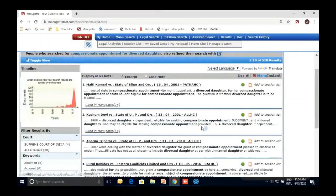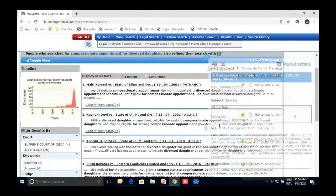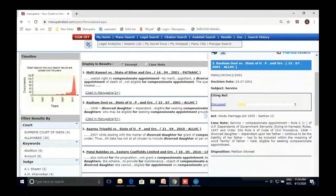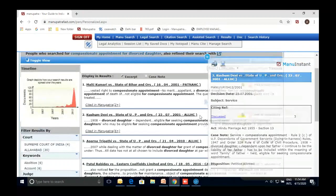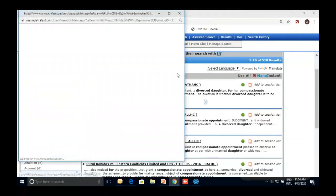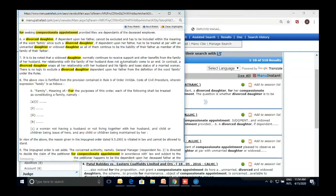Looking at the second result — a dependent divorced daughter, dependent upon her father, continues to be the liability of the father and has to be included within the meaning of the word 'family.' In this case, she was granted compassionate appointment. This is more relevant to my query, so I'll open this judgment. I can also see that this judgment has been cited six times in other judgments.